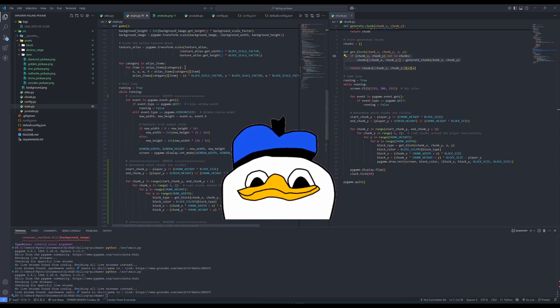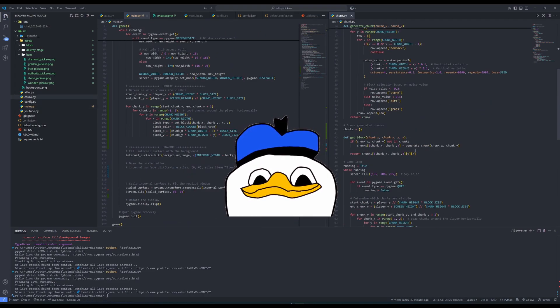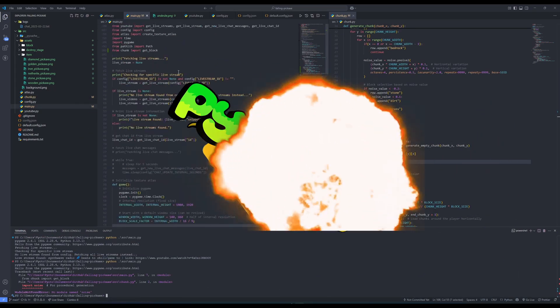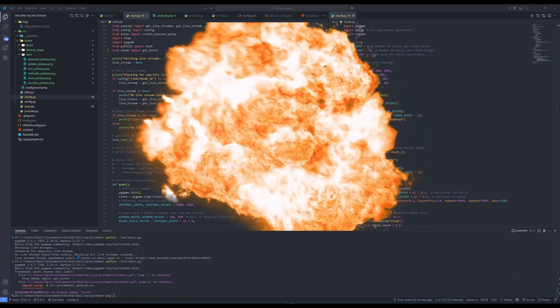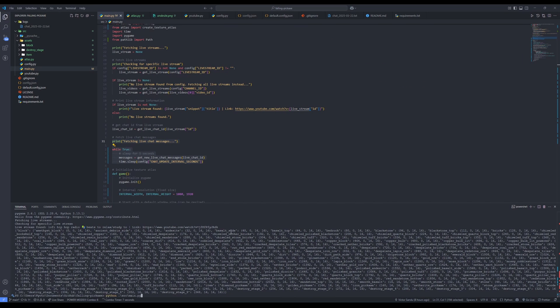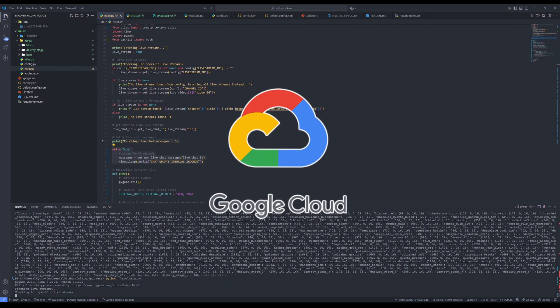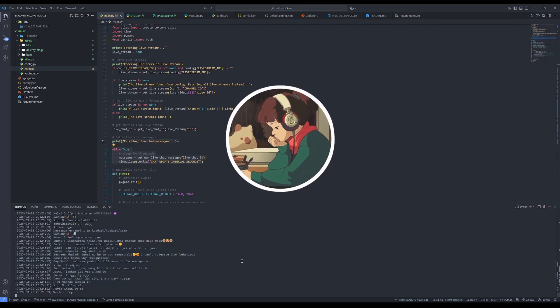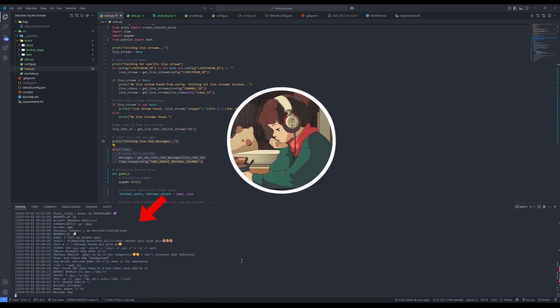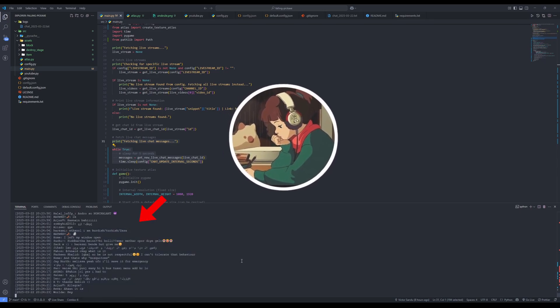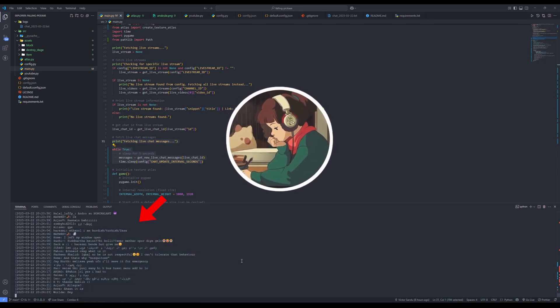So first things first, we gotta get the basics down. I slapped Pygame into the project like it owned me money, and then generated the texture atlas just to get things started. Then I did some highly scientific testing with the YouTube API. I used the lofi girl stream to make sure I can get the chat messages in a reliable way, which worked like a charm.